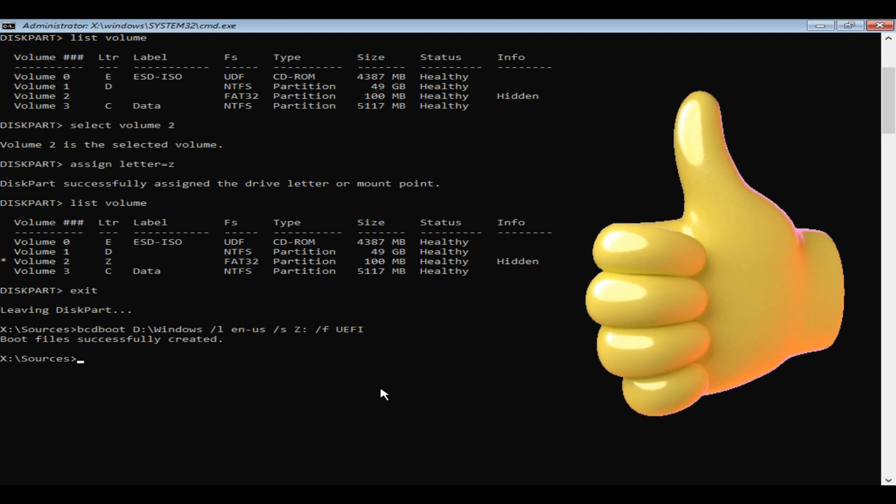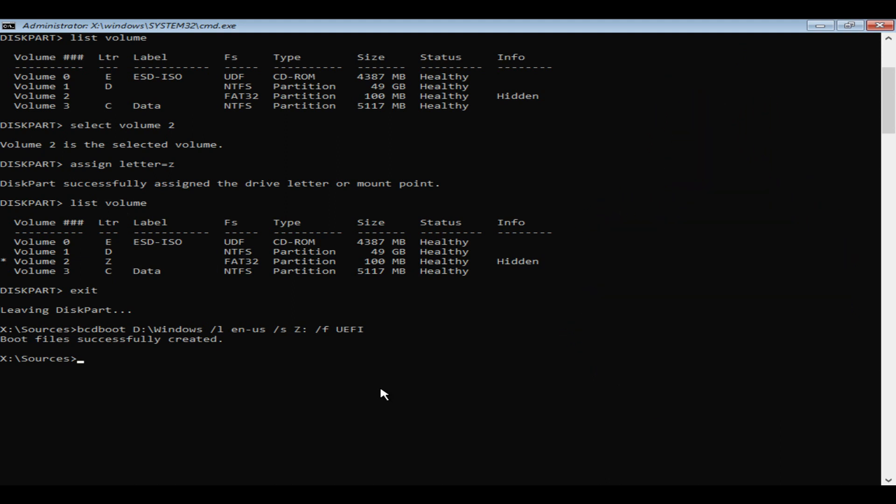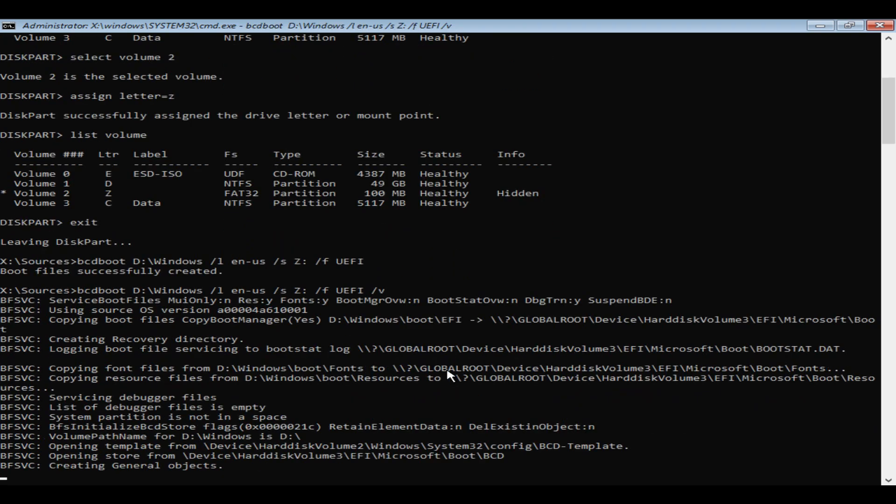Even if you get some errors, I suggest you to run the command again with /V option, which might give you more details about the error.